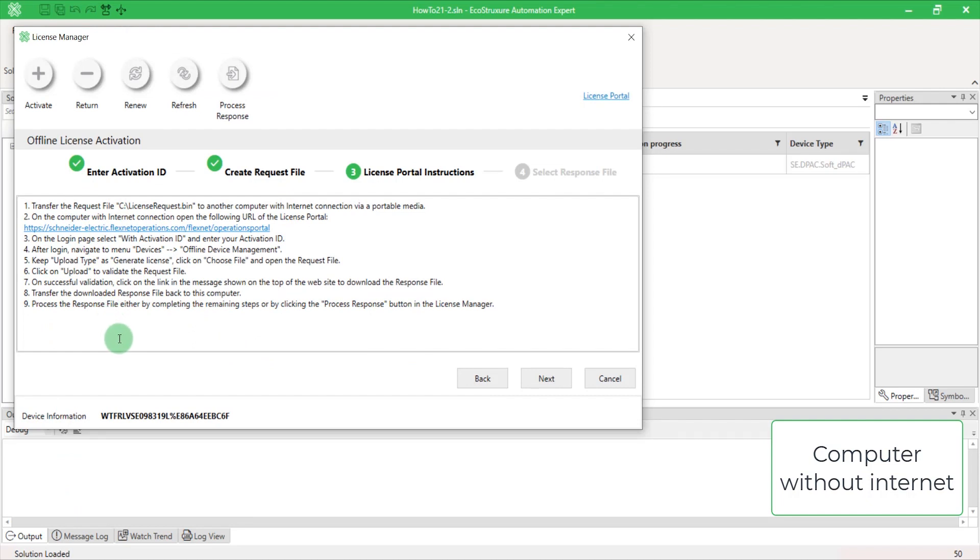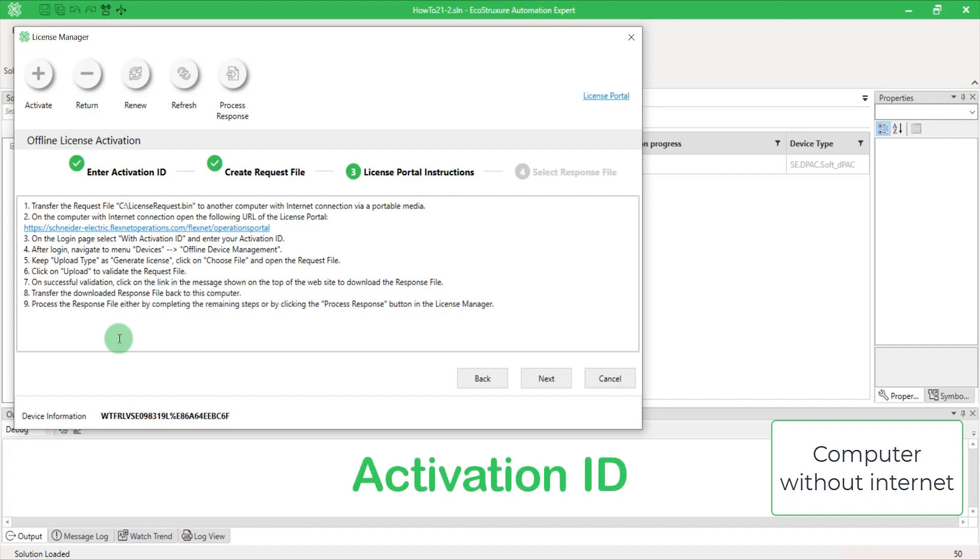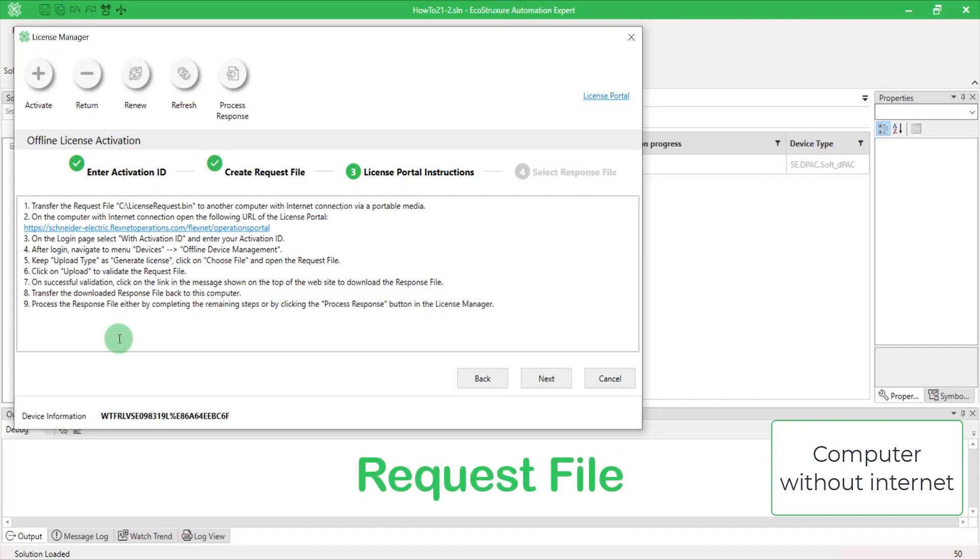You will need to bring to the computer with Internet connection these three elements: the given URL, the activation ID or entitlement ID, and the request file.